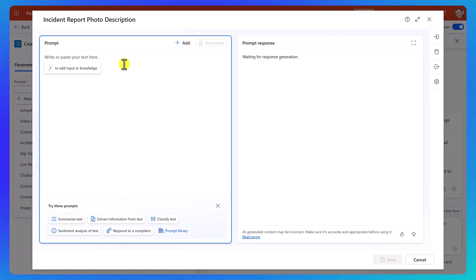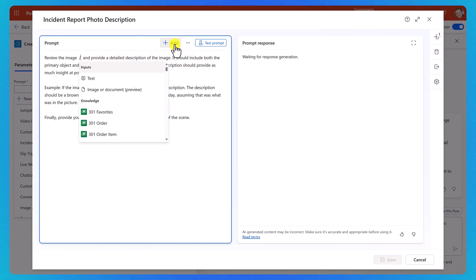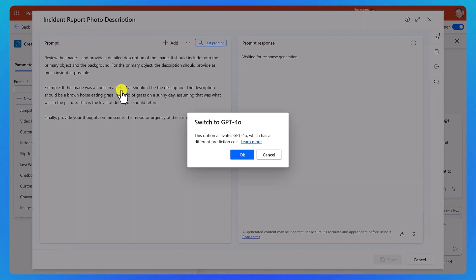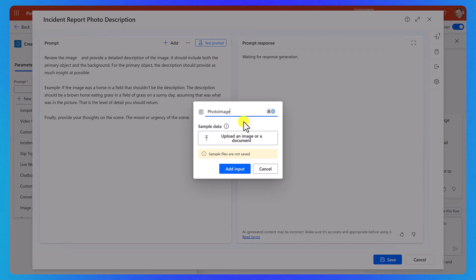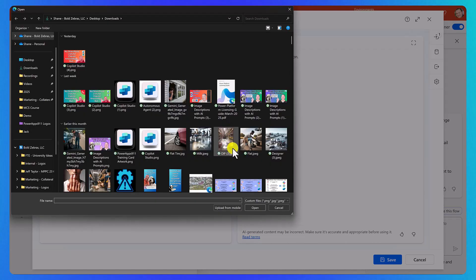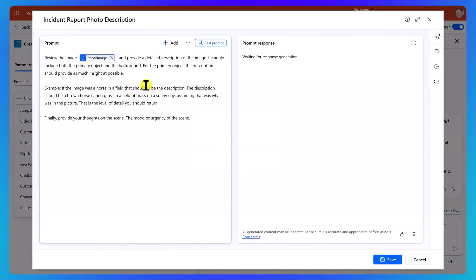And so for my prompt, what I'm going to do is something like review the image. And then right here, we're going to go ahead and say, add an image or document preview. It is going to switch the model to GPT 4.0. Okay. And then here we'll call it photo image. And then we can say, upload an image or document. So this is just for the sample. So we can do a test in a moment. So go ahead and click on that. I will choose that same milk photo. And then we'll say add input. Okay.